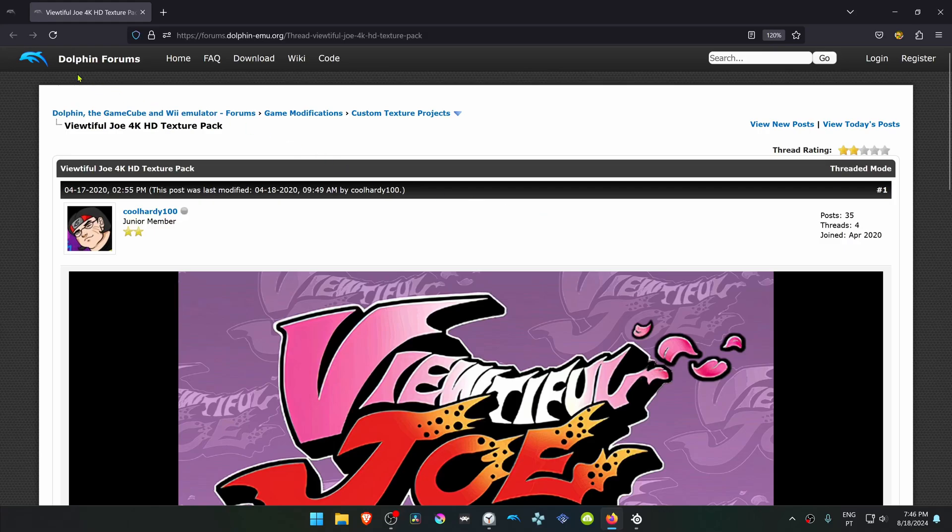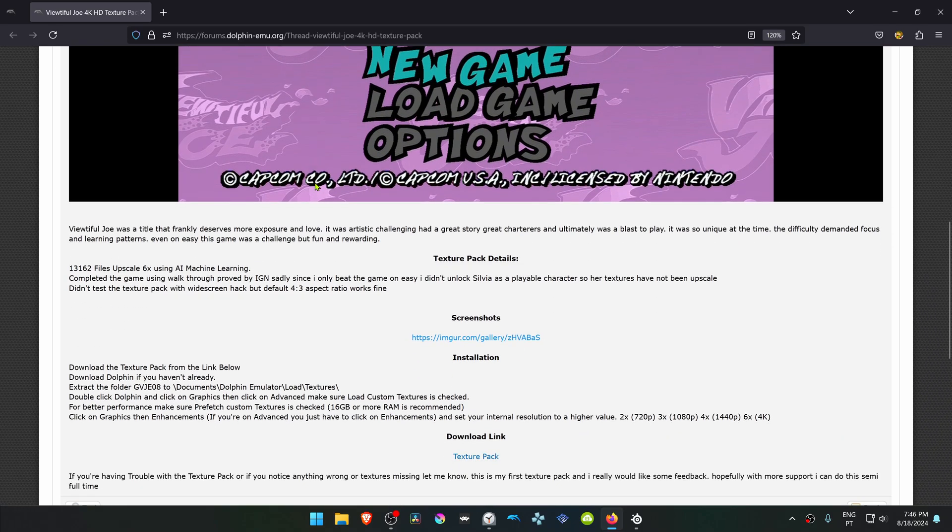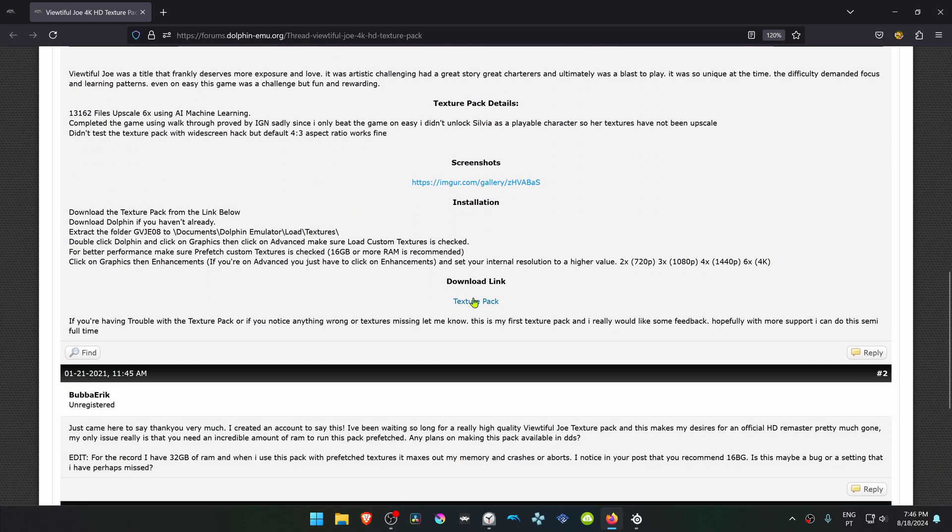This is from the official Dolphin forums in the Custom Texture Project section. This is a post by coolhardy100 called Viewtiful Joe 4K HD Texture Pack. You have to scroll down and then click here to go to the download link.